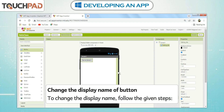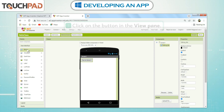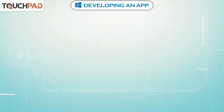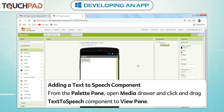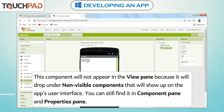Change the display name of the Button. To change the display name, follow the given steps: Click on the button in the View pane. Type a new name for the button in the Text box. Adding a Text to Speech component: from the Palette pane, open Media Drawer and click and drag the Text to Speech component to the View pane. This component will not appear in the View pane because it will drop under Non-Visible components. You can still find it in the Component pane and Properties pane.